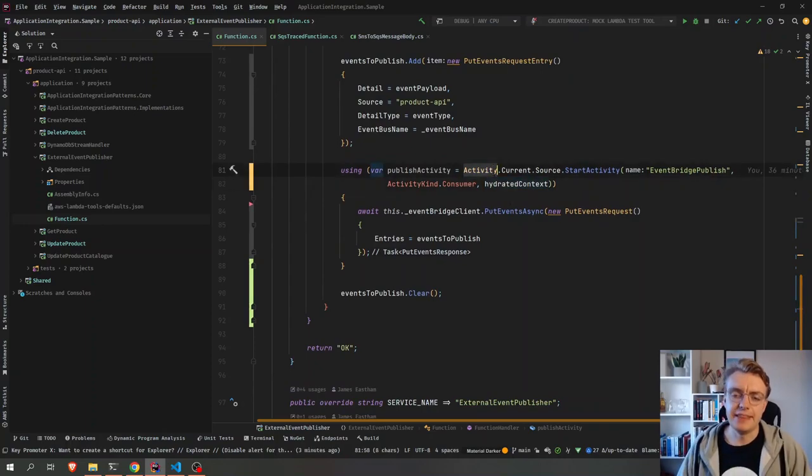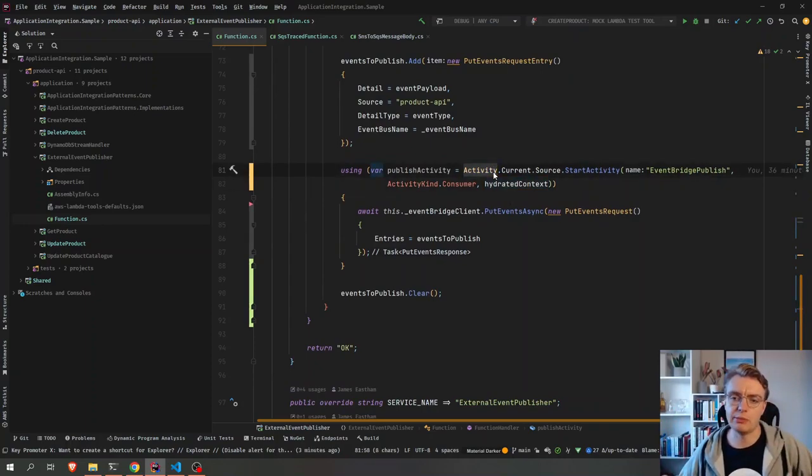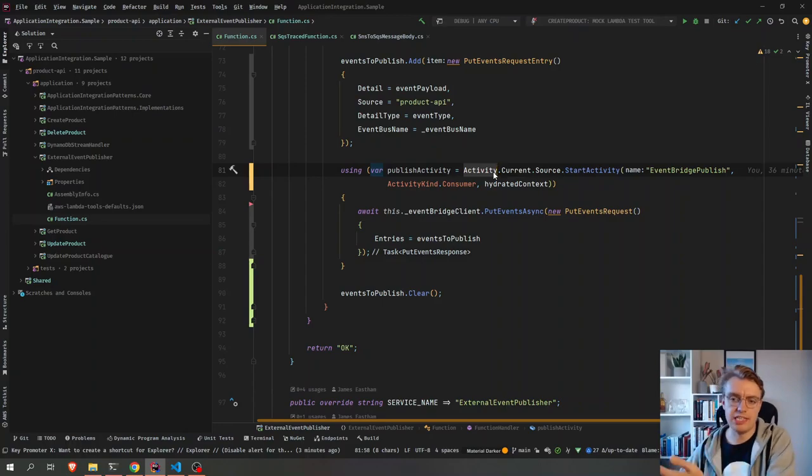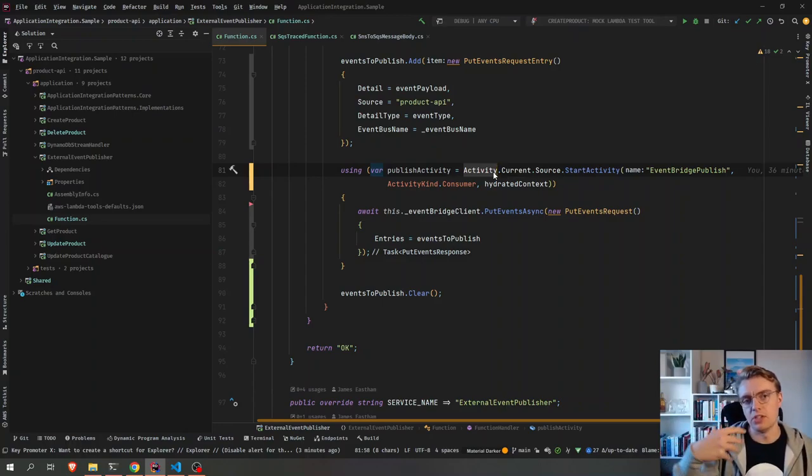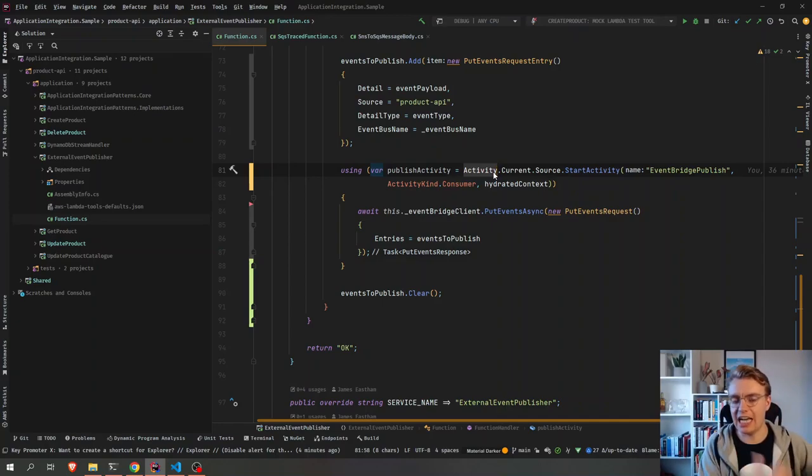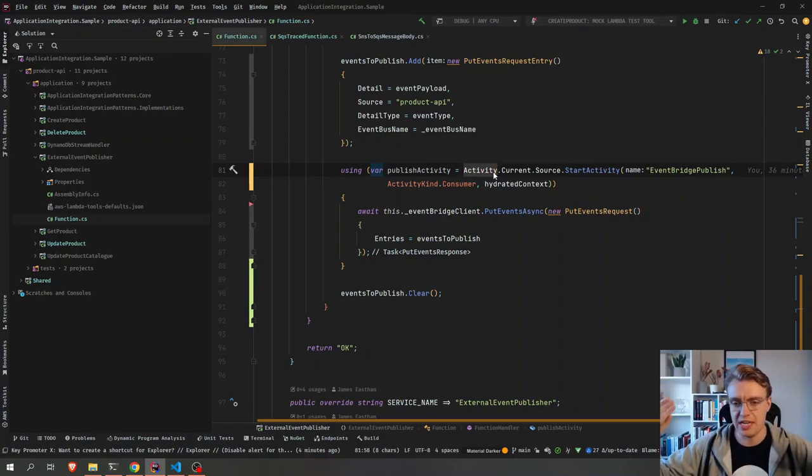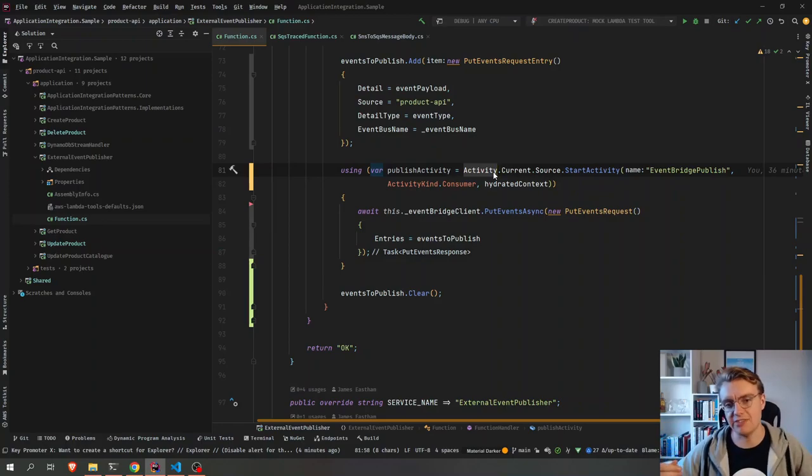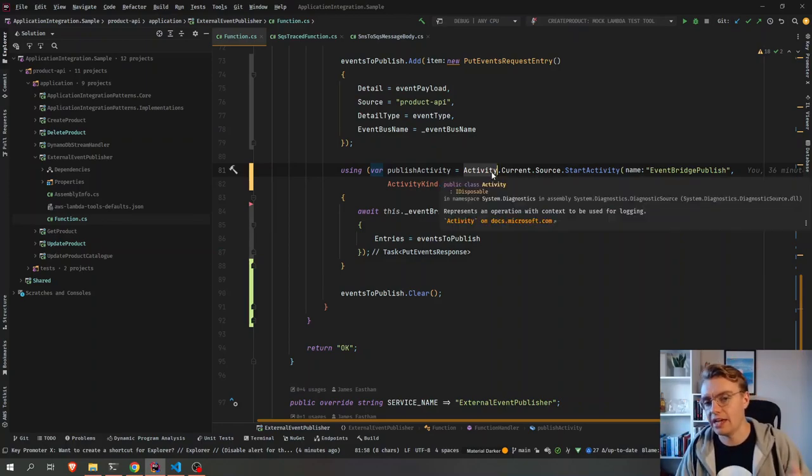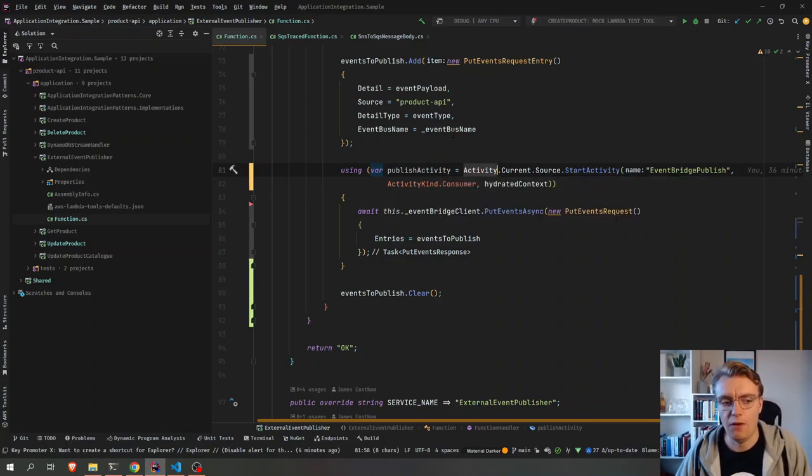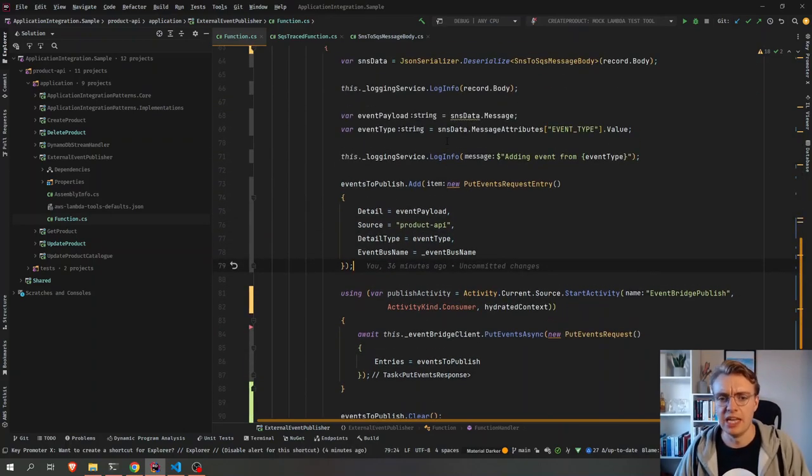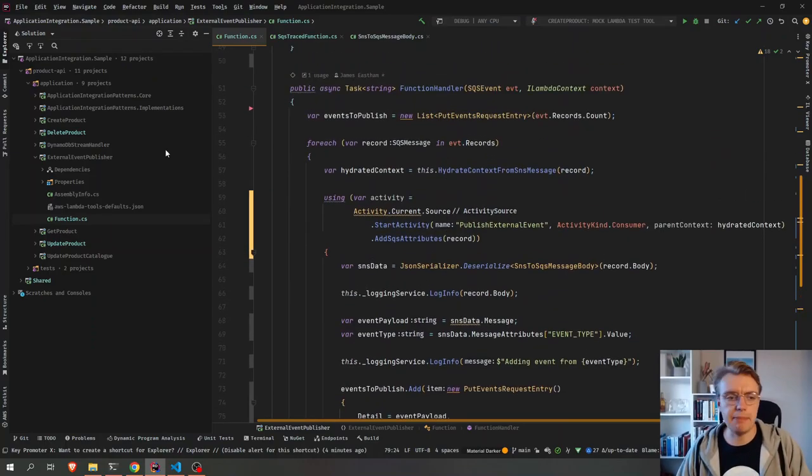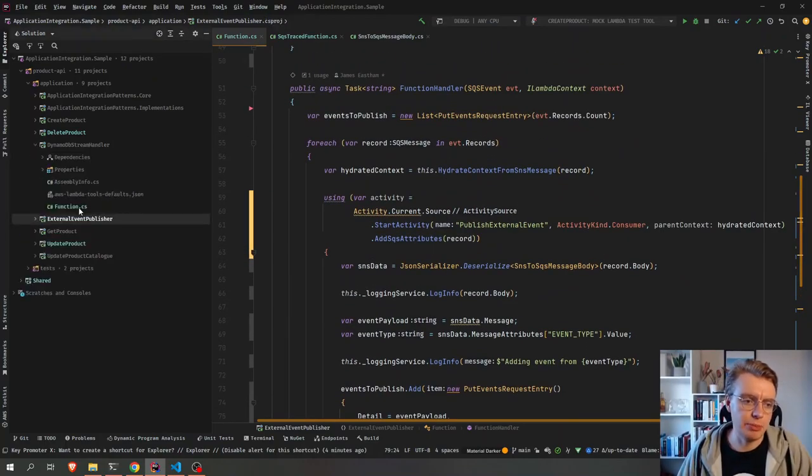Things can get quite confusing between .NET and OpenTelemetry because OpenTelemetry refers to traces and spans. And .NET refers to activity sources and activities. Activity source equals a trace. Activity equals a span. So although we're using the word activity here, that does relate to a span in OpenTelemetry.